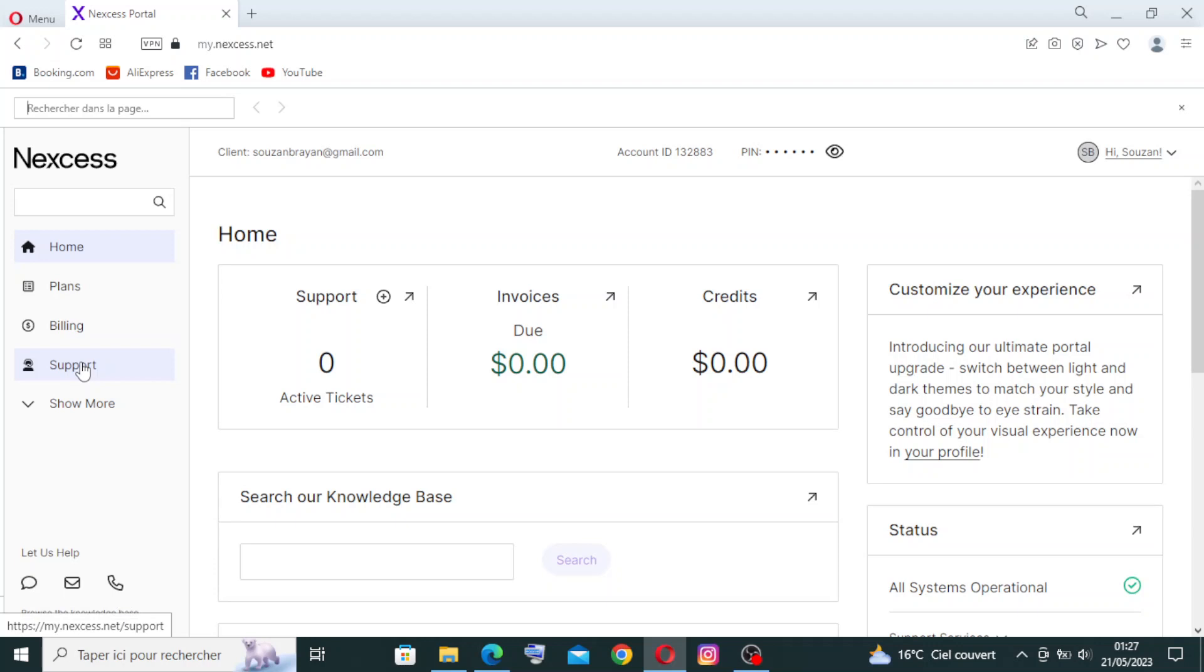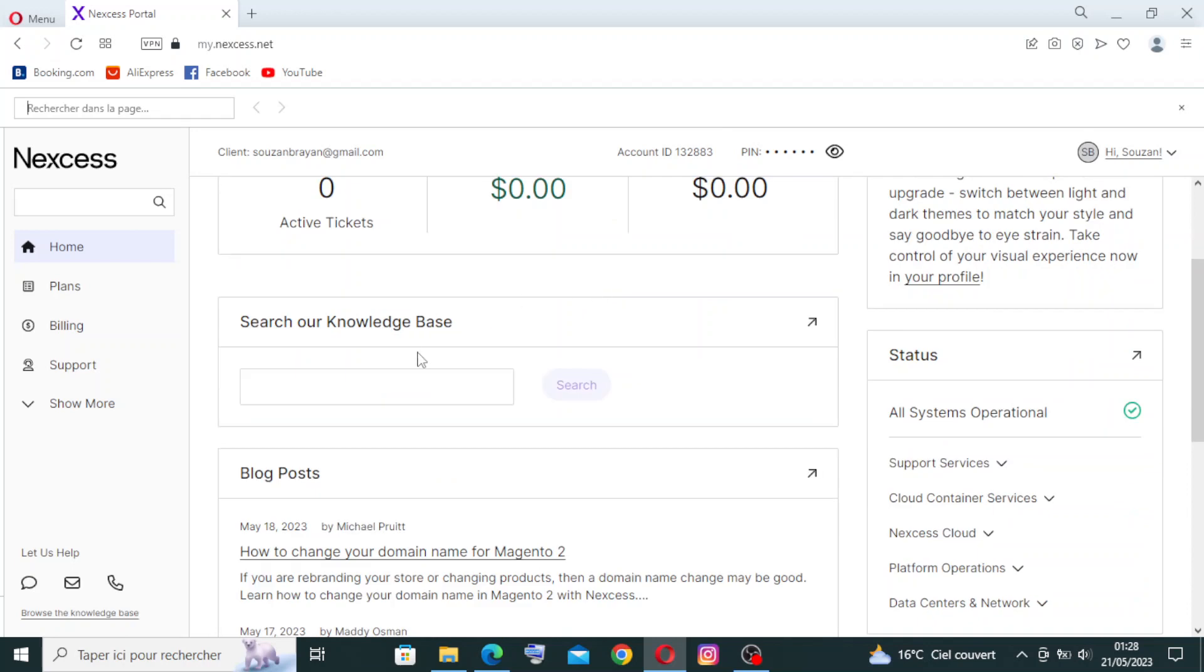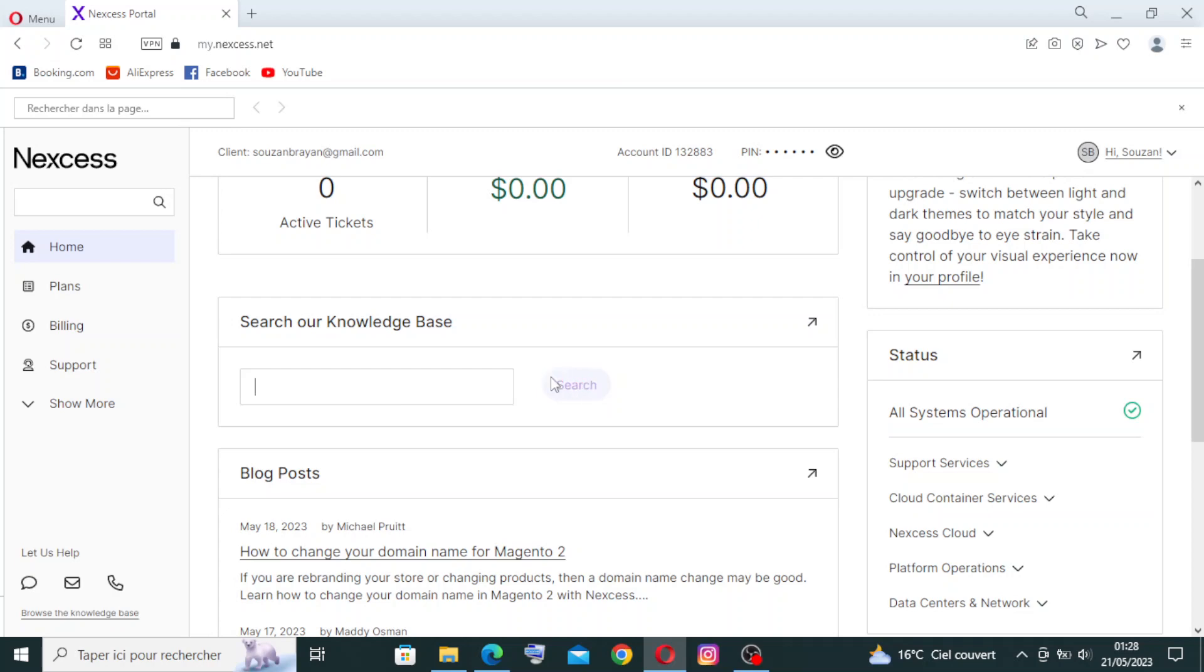Here you find your information about support, invoices, credits. This is the first time I'm in this website, so I don't have any payment here or money to pay - you see here zero dollars, zero dollars. Here you can search their knowledge base after writing, you can click on search.